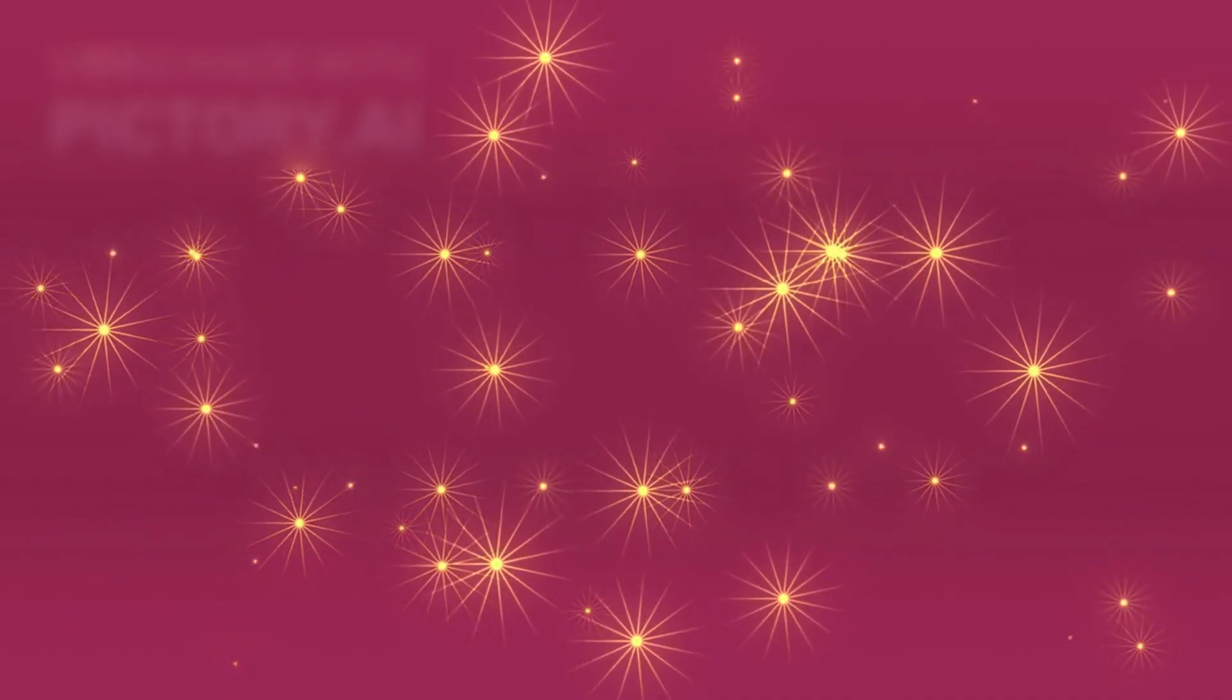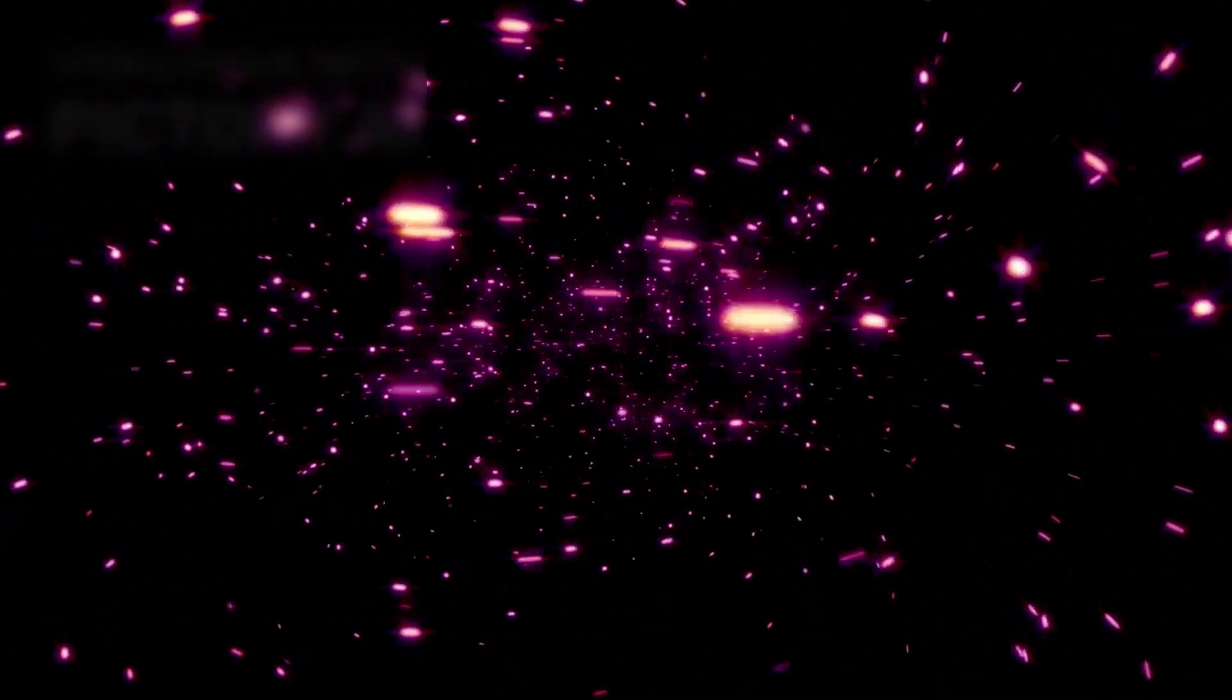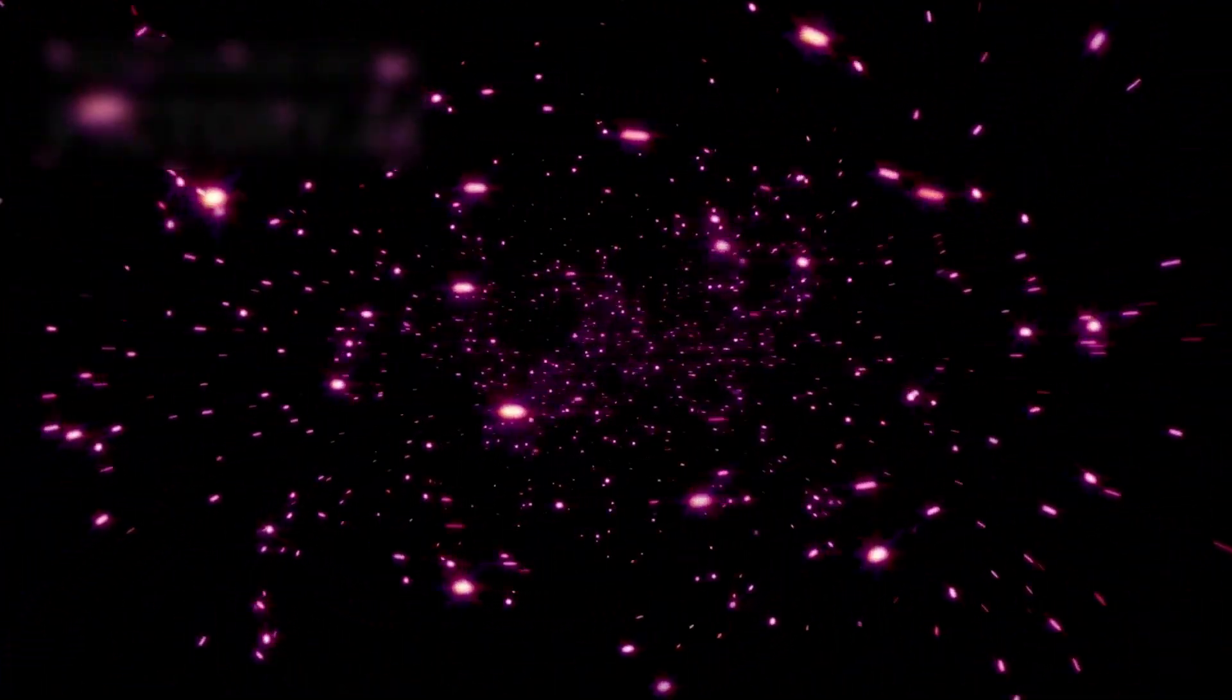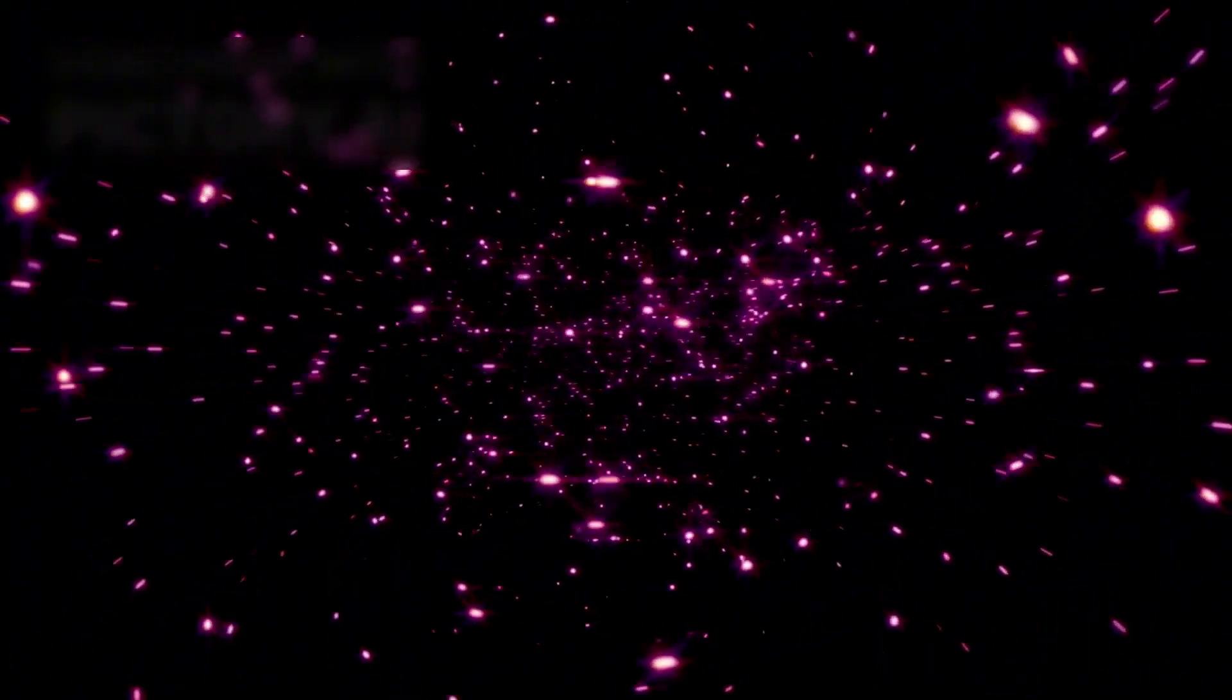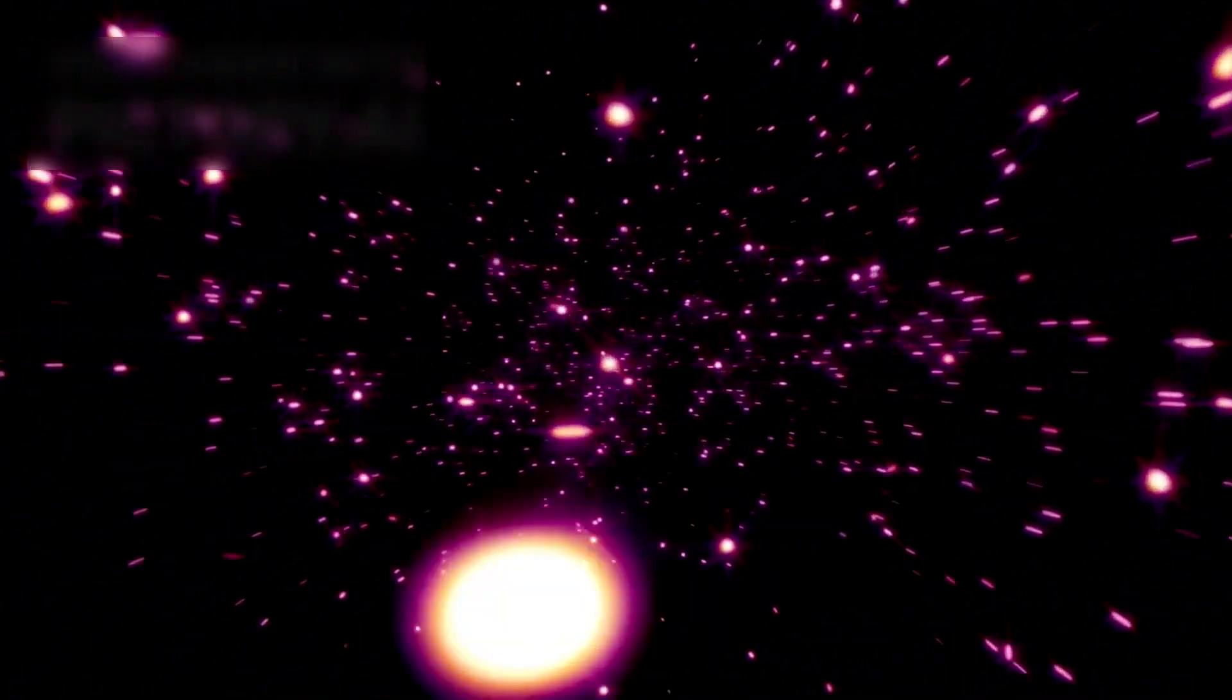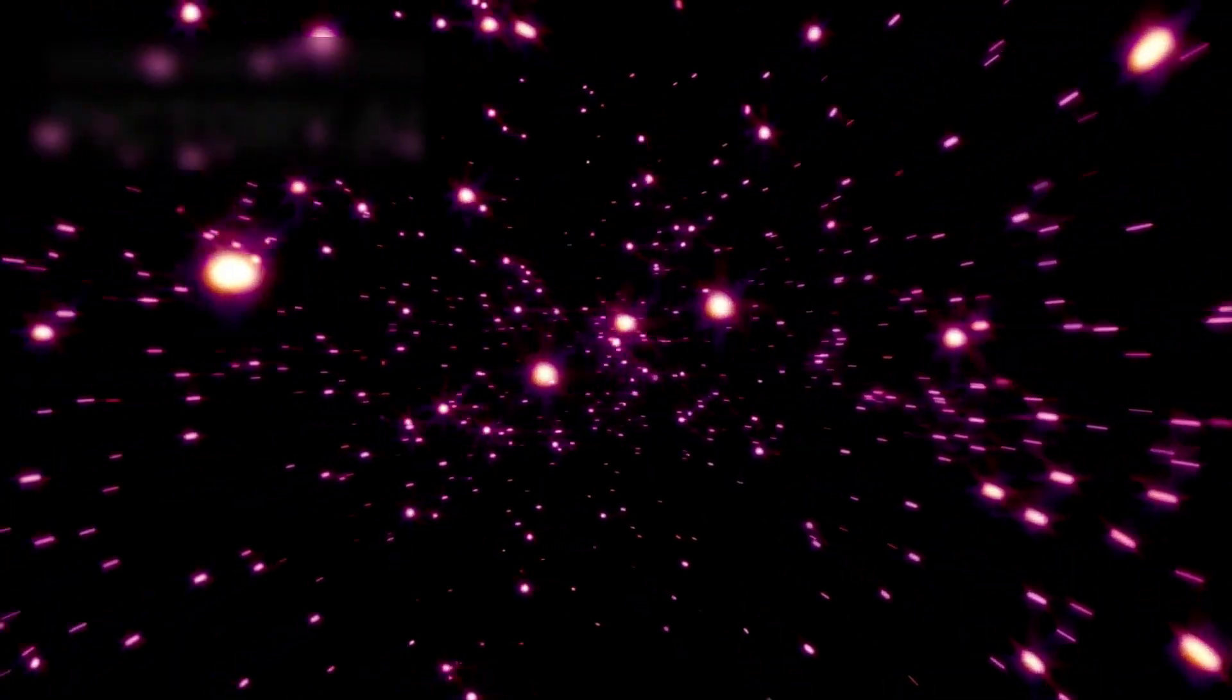Yet scientists caution that this dramatic brightening may not be a harbinger of imminent doom. Alternative explanations involve massive convective cells within Betelgeuse, enormous bubbles of hot plasma rising from deep inside its turbulent interior to the surface. These cells, driven by chaotic flows and magnetic turbulence, can temporarily eject vast amounts of stellar material, creating localized eruptions and brightening events visible across light years.